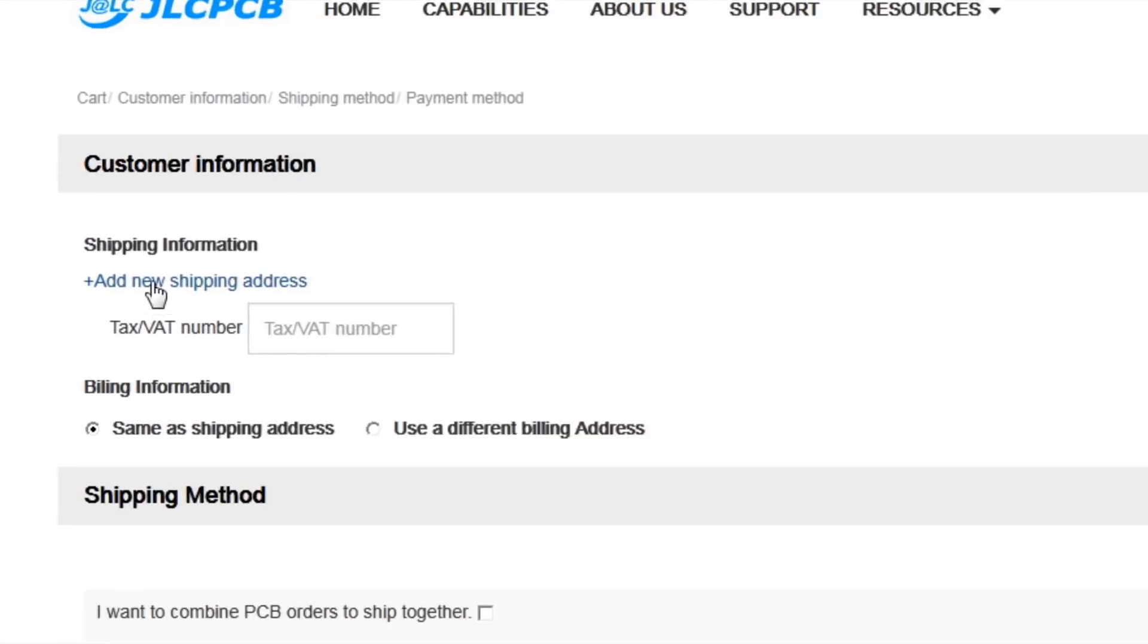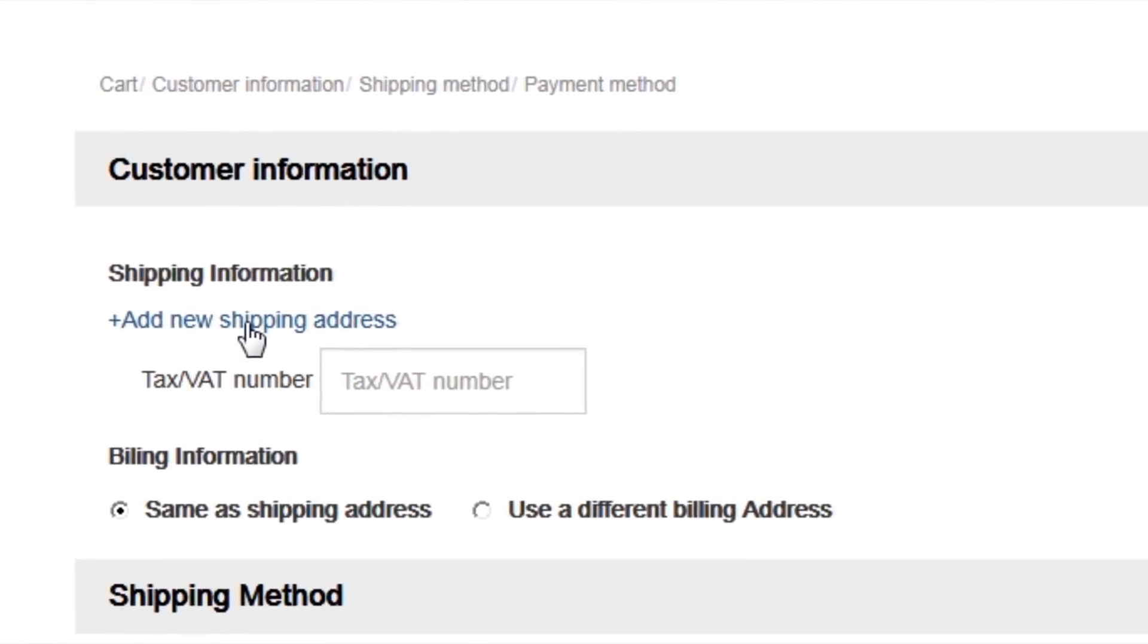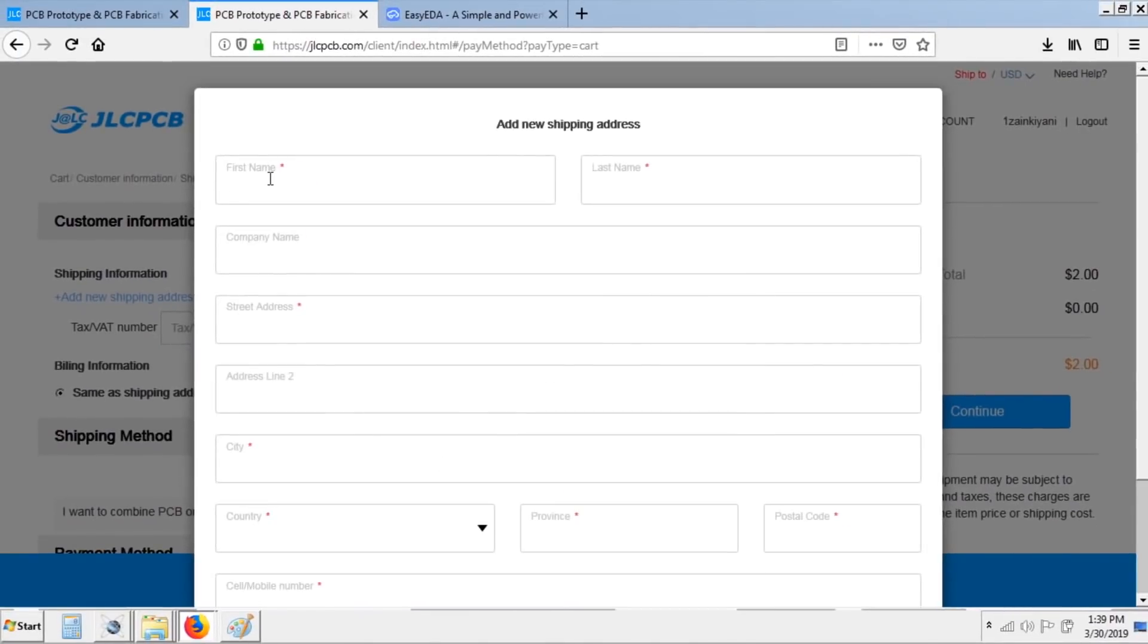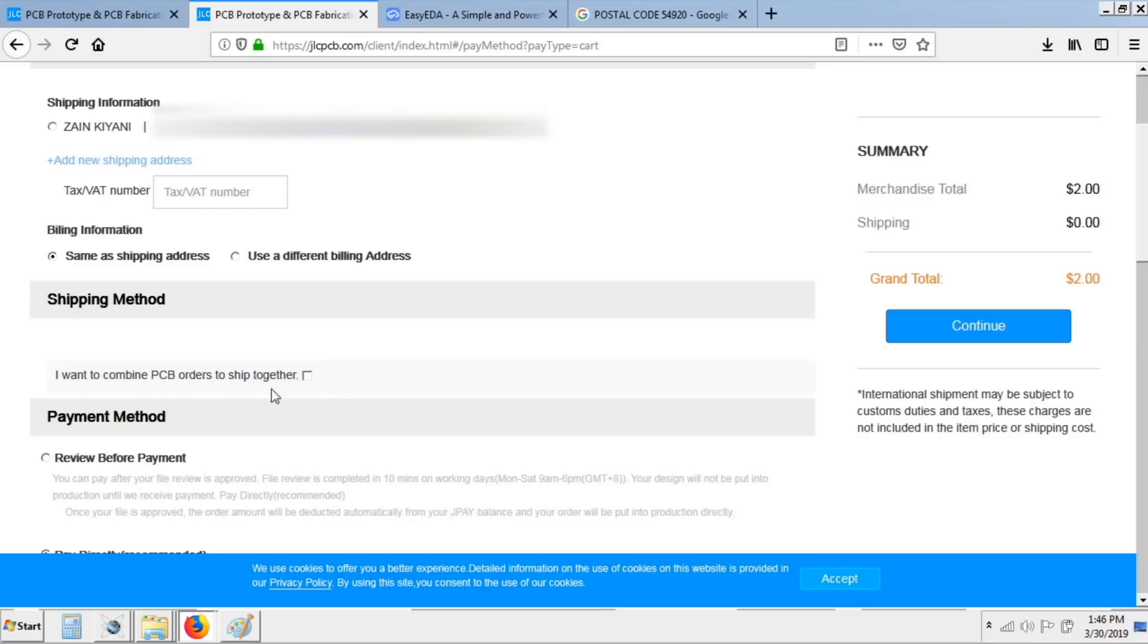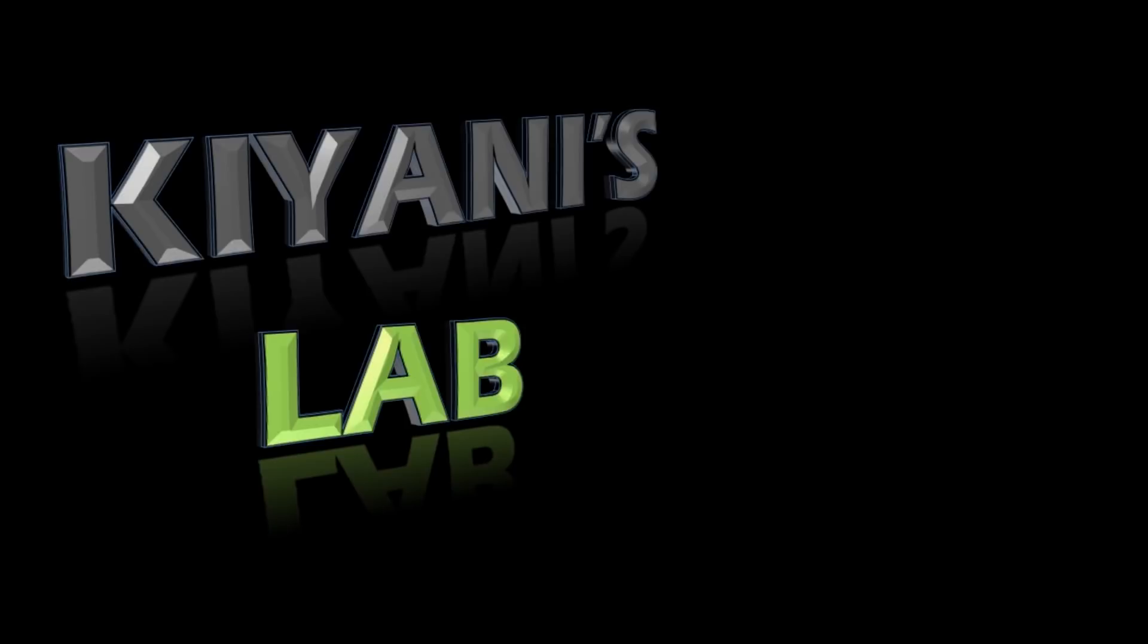After that click on add new shipping address, put all your details here and check them again for any mistake, and click on save. After that click on shipment information, select your payment method, and click on continue.